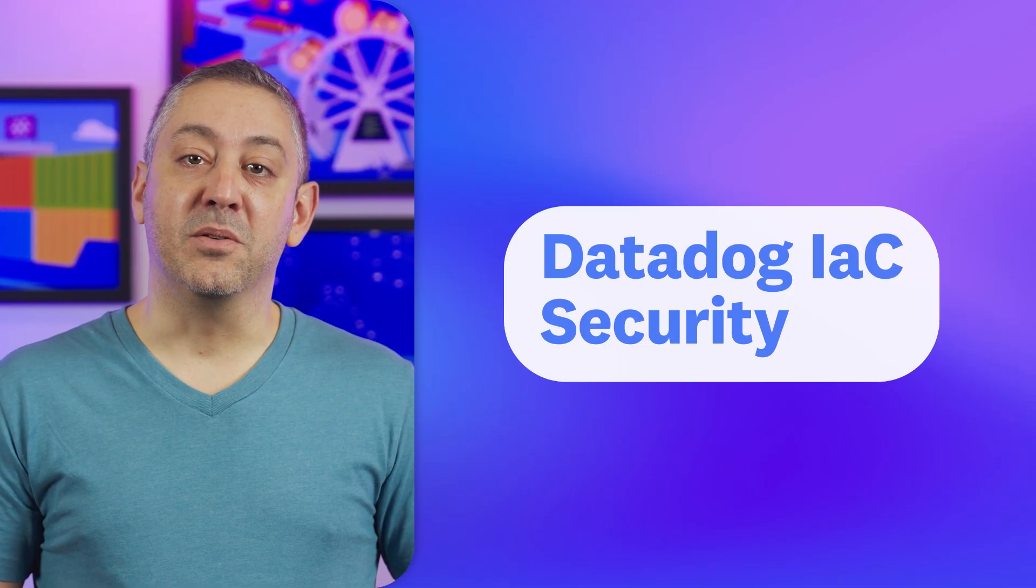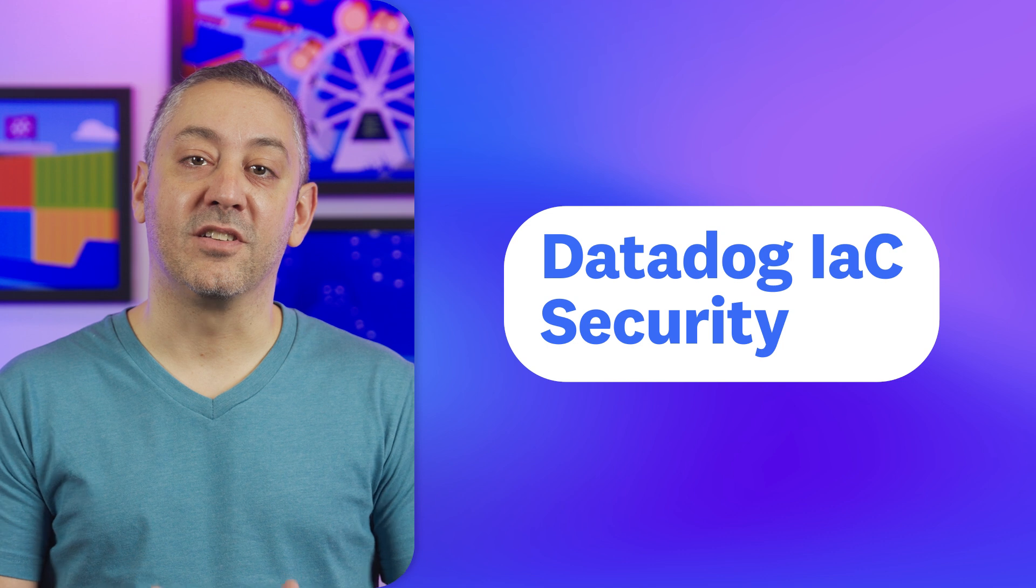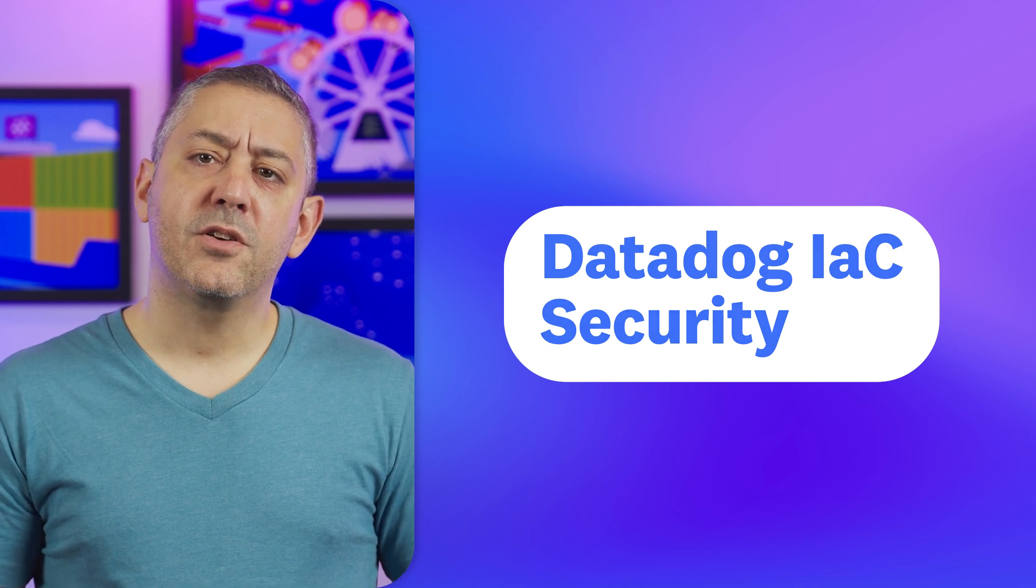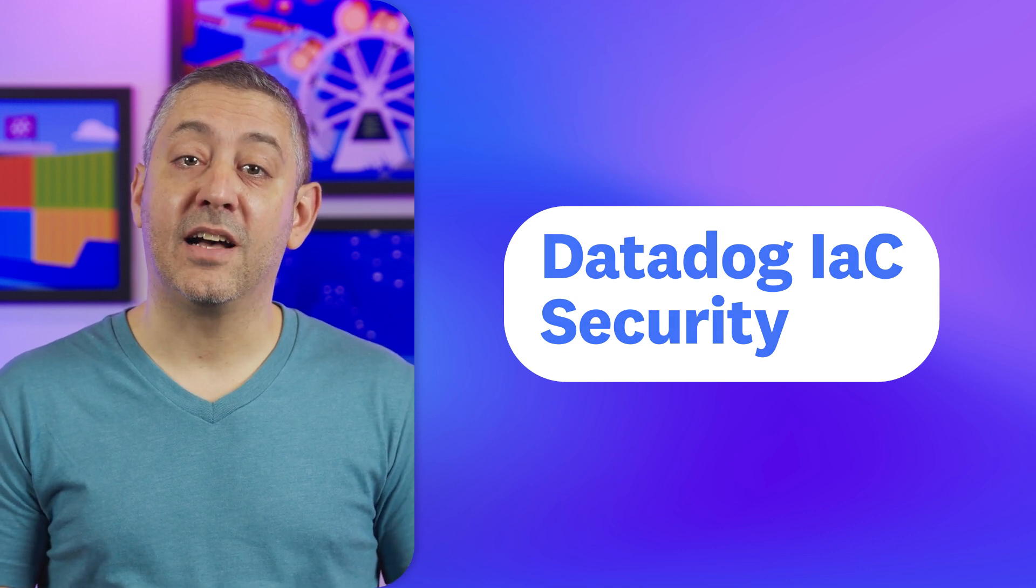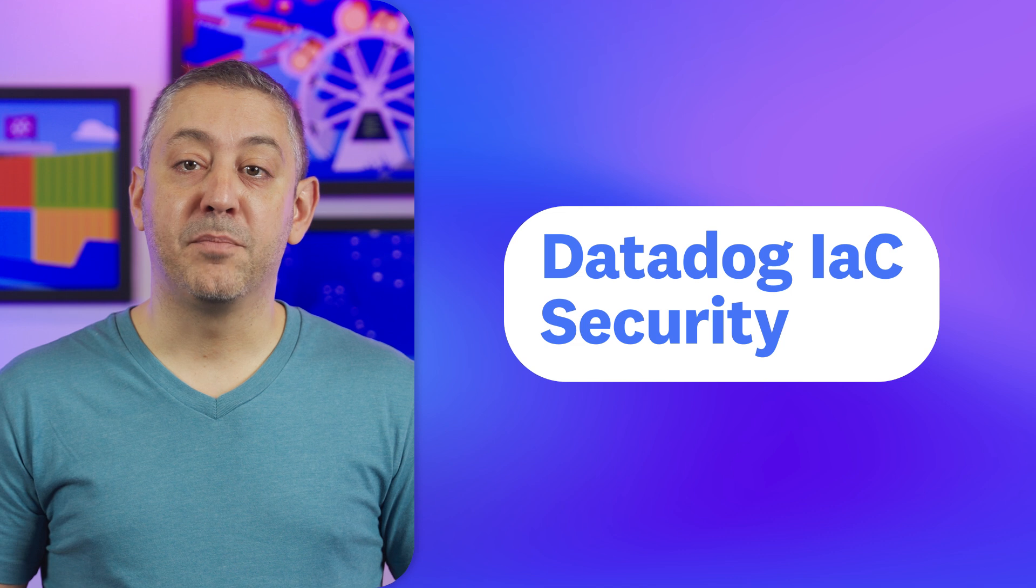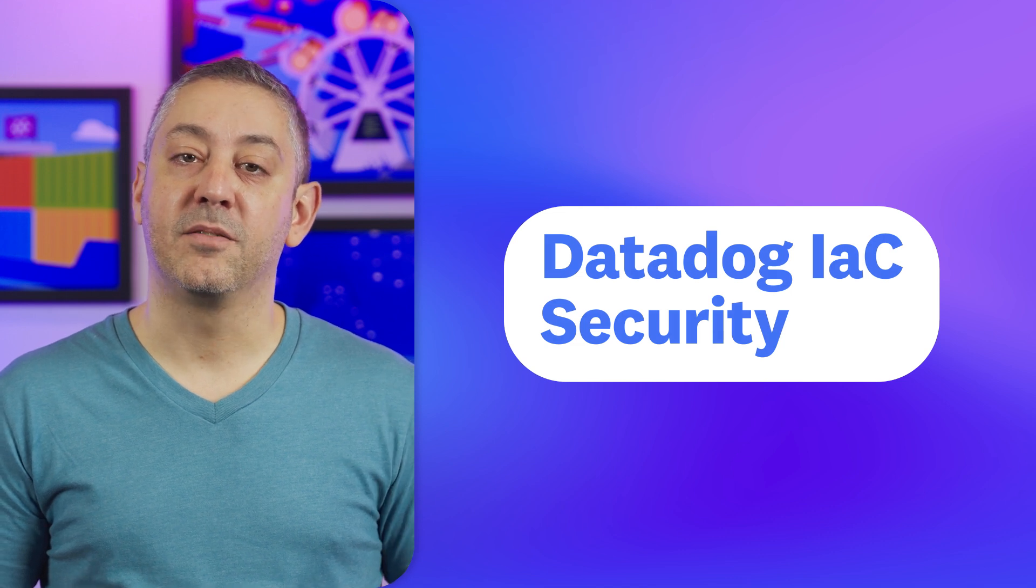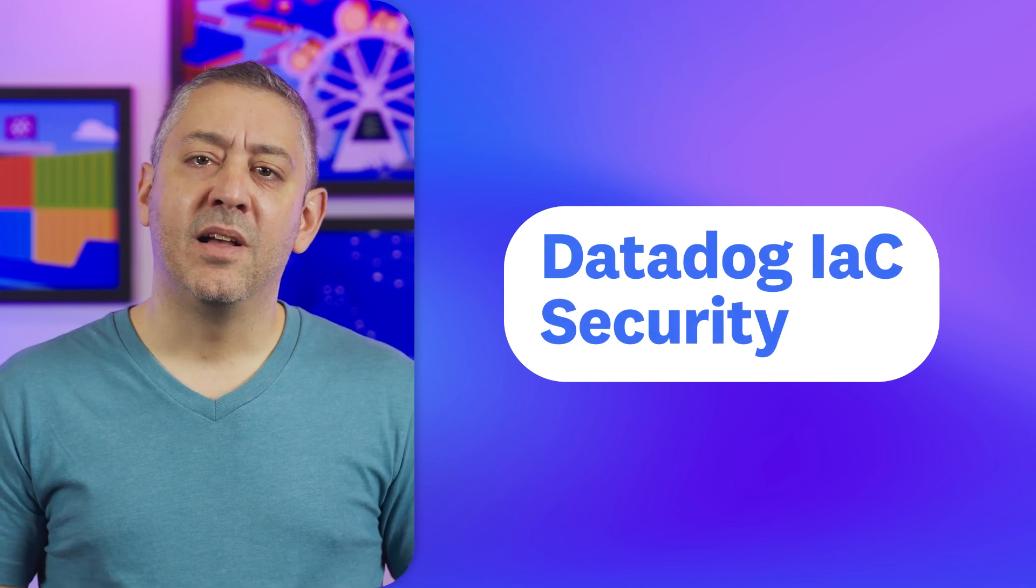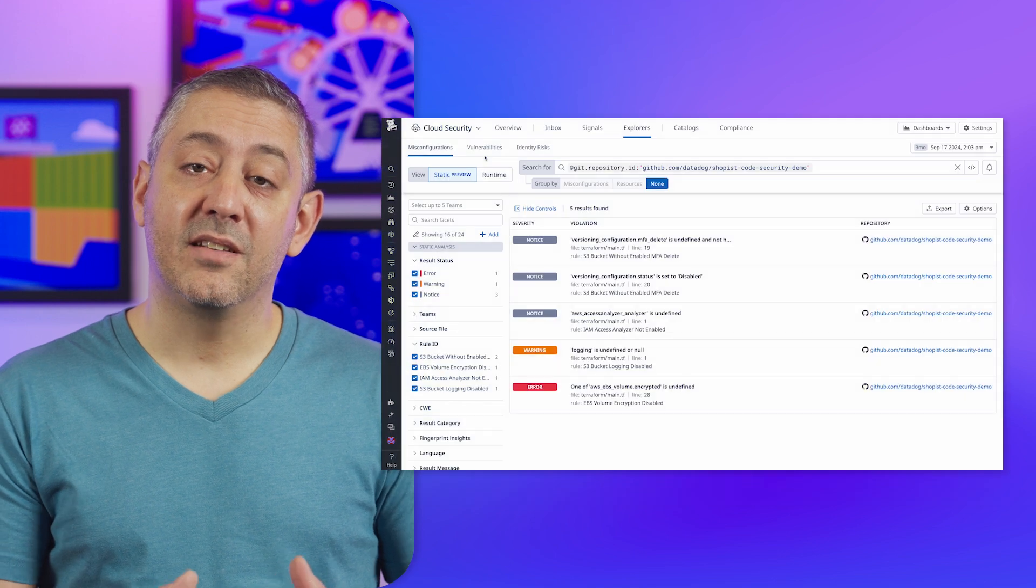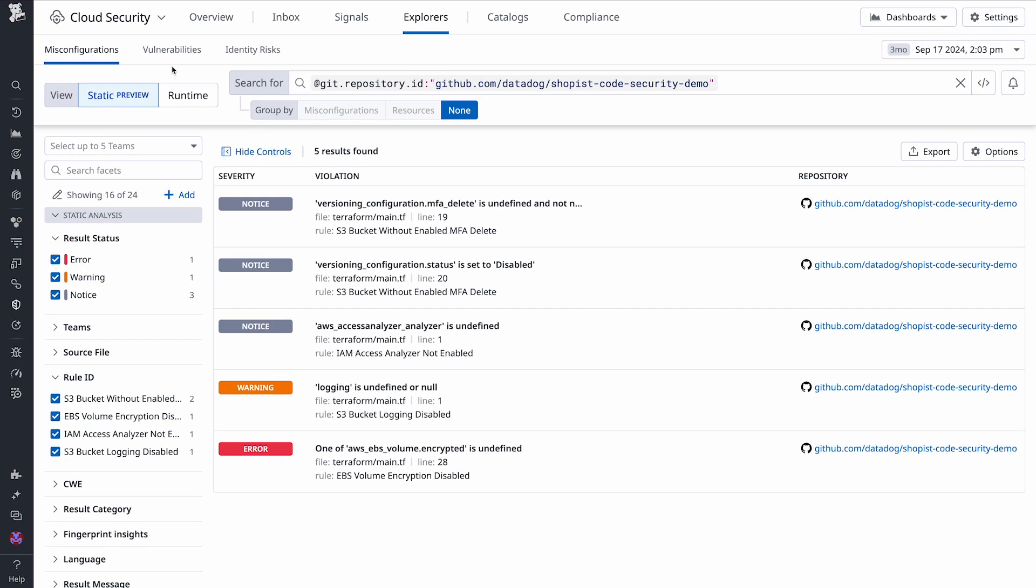Next, we're excited to bring you Datadog Infrastructure as Code Security. Infrastructure as Code enables you to define your cloud infrastructure with code, as opposed to using consoles or CLIs. At the same time, IAC introduces a new surface area for mistakes and defects. And that's where our new feature comes in.